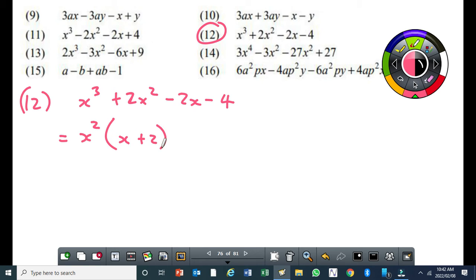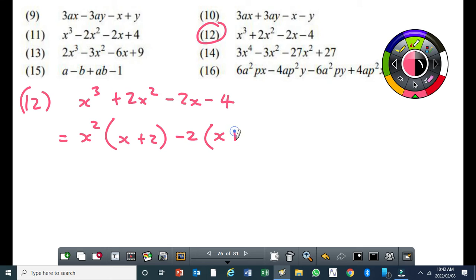Then for the last two terms we also take out a common factor. Since we have x plus 2 here, that means we need to create a binomial factor which is x plus 2. So we take out minus 2 times x plus 2.